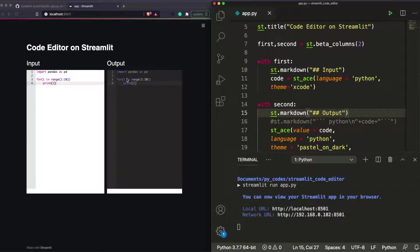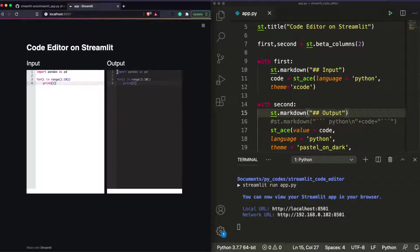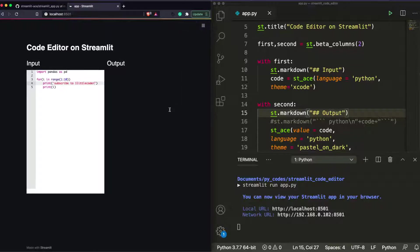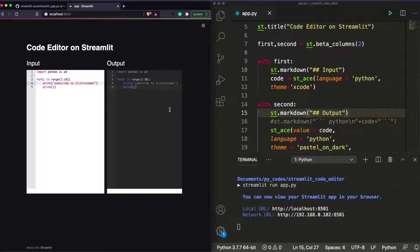Now we have a code editor on both sides — one for input, one for output. The output side has all the code-editor features like line numbers and copy support, but the user cannot edit it. On the left, users can type anything they want. The output is then processed or displayed directly.